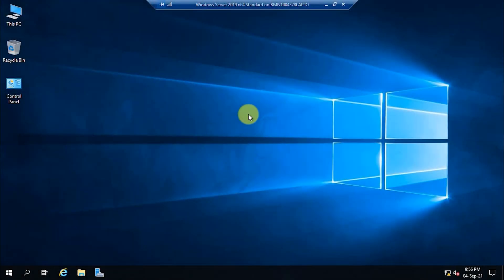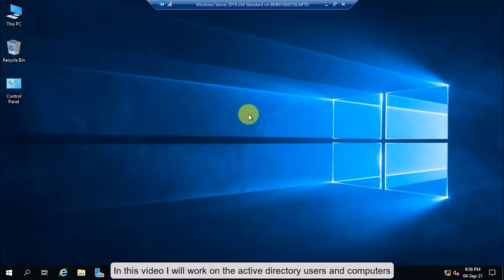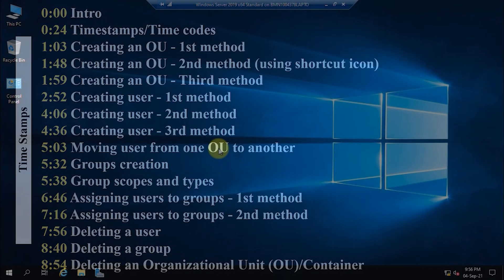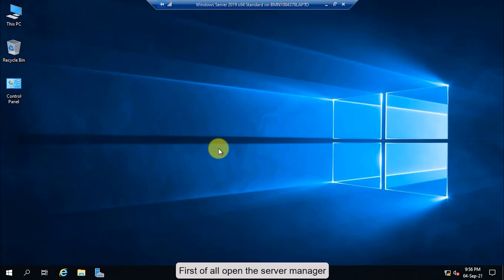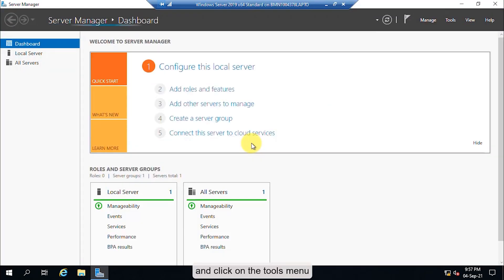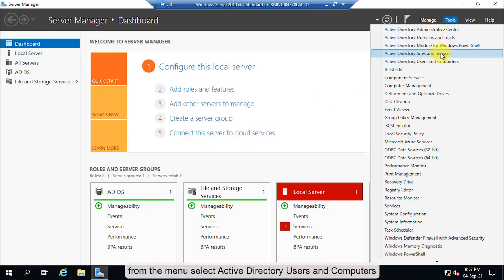Hey guys, welcome back. This is Saifuddin Ghanizala with another tutorial on Windows Server 2019 Standard Edition. In this video I will work on the Active Directory Users and Computers. First of all, open the Server Manager and click on the Tools menu. From the menu, select Active Directory Users and Computers.